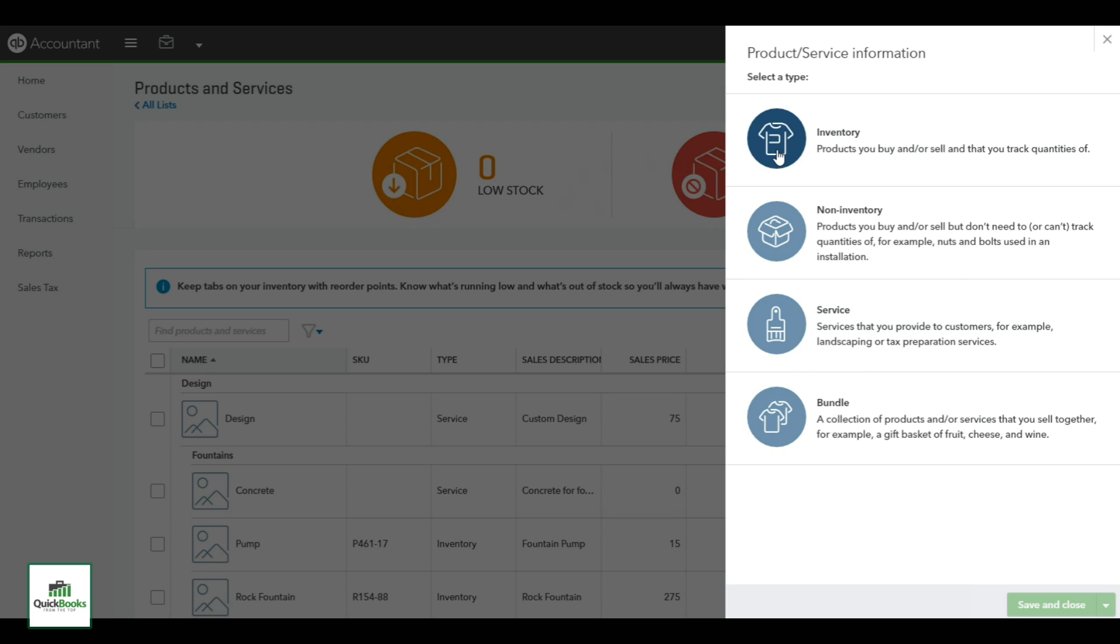Then you also have the non-inventory, which is an inventory part you're not going to keep a physical count on.